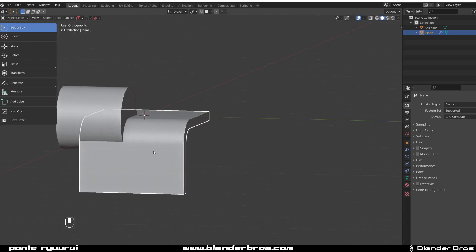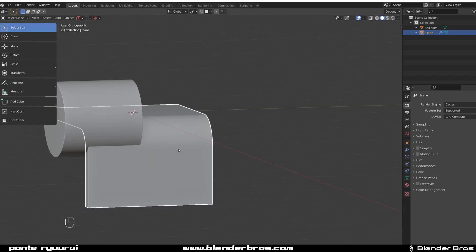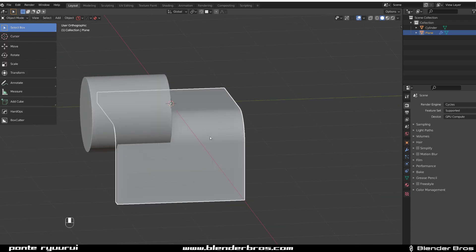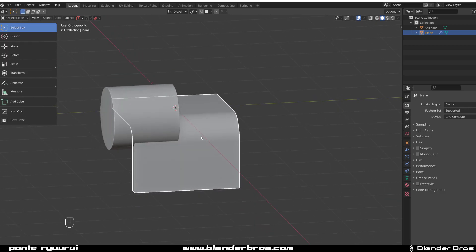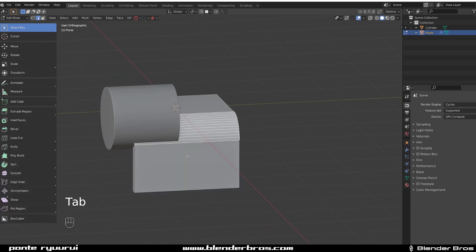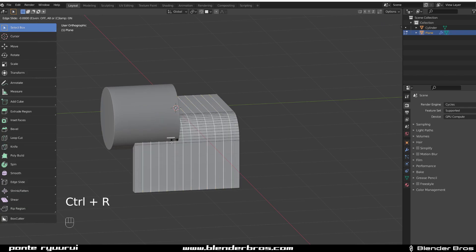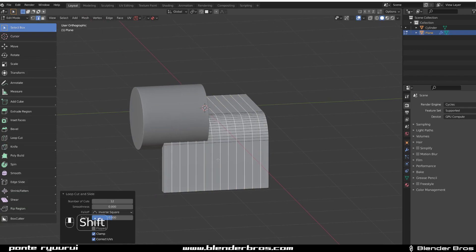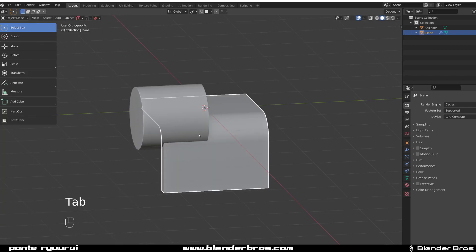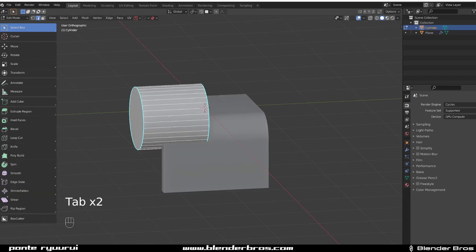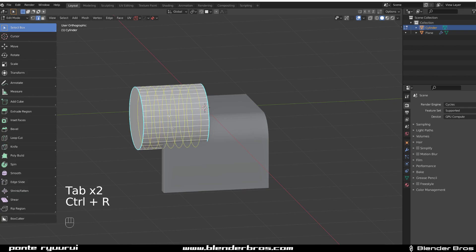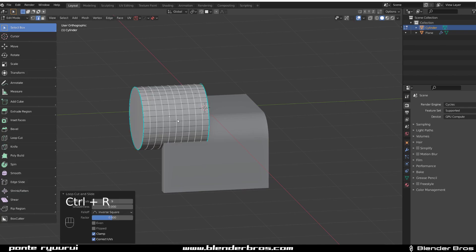A little bit more. Now we need to add some support edges. Let's add some loops here, so Control+R and drop some loops. Drop some loops here. Control+R. So we got support for this one.